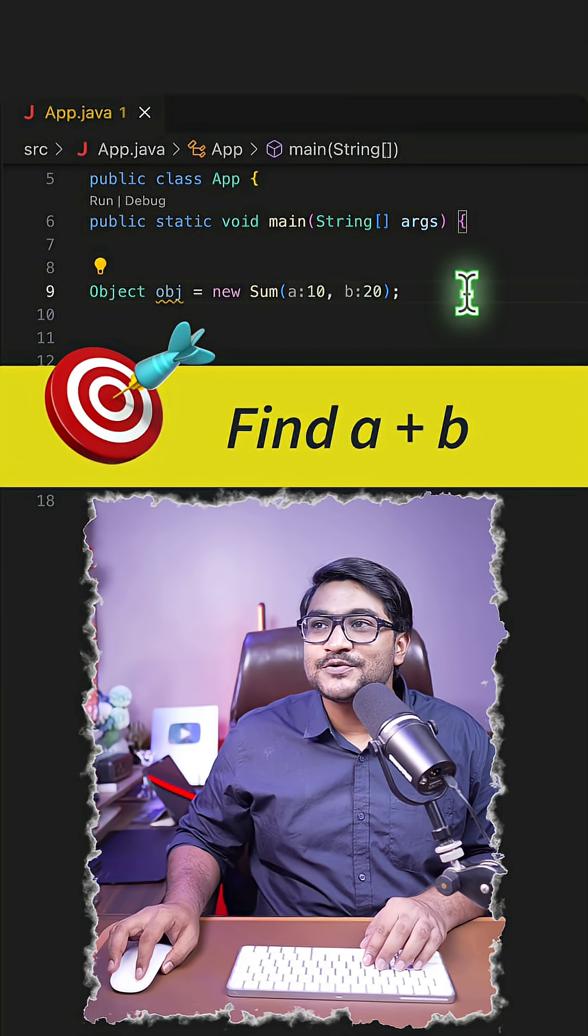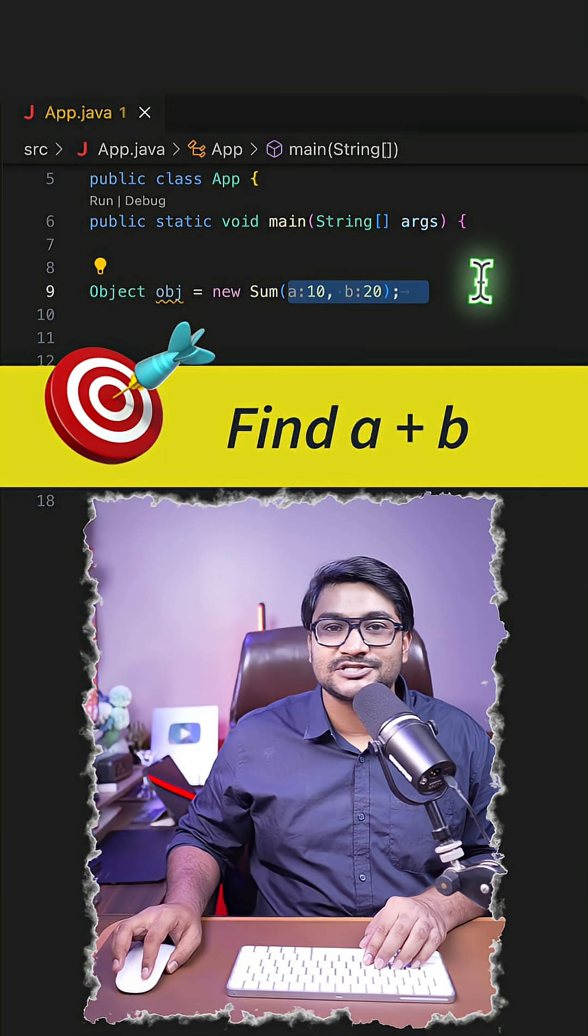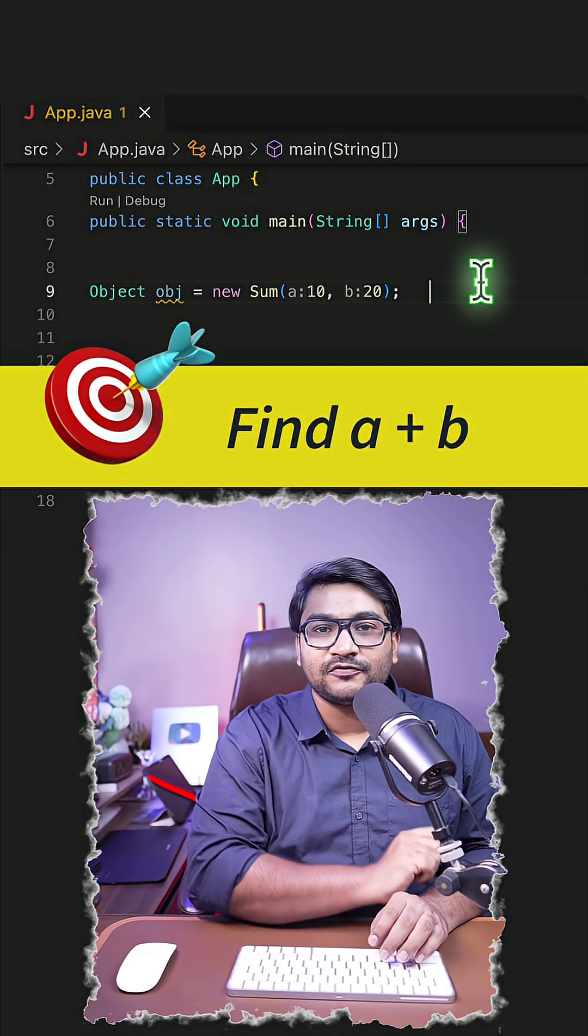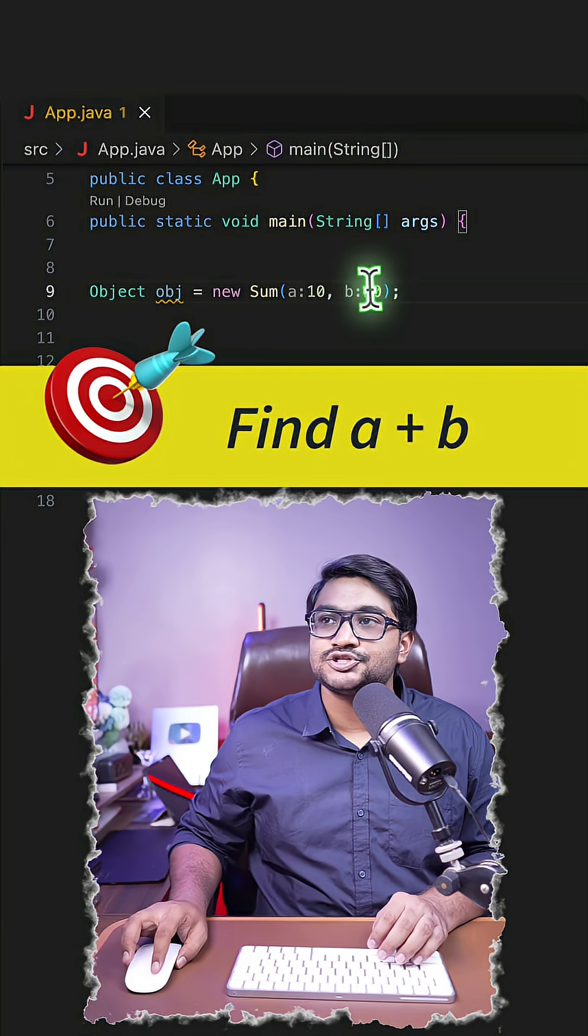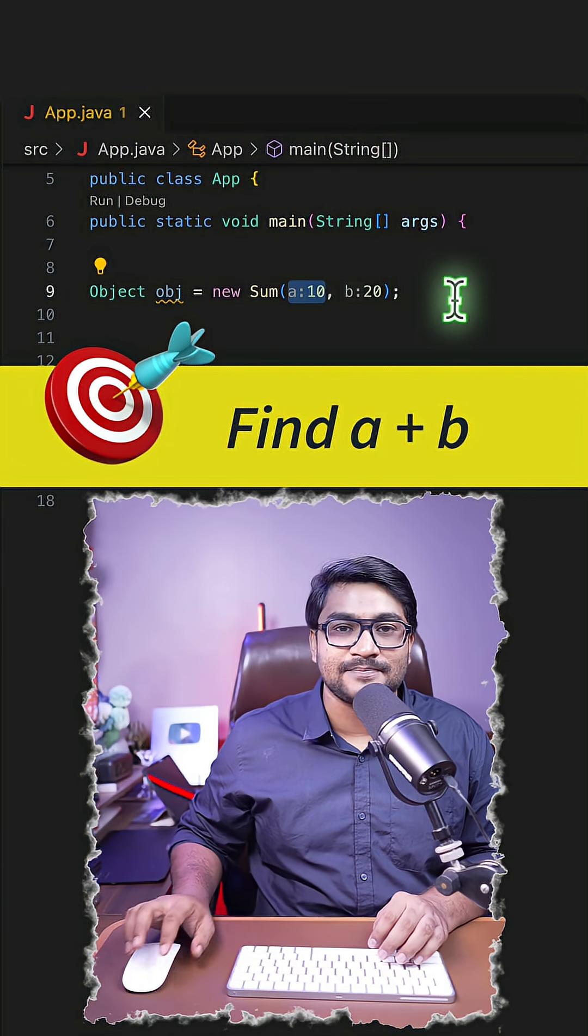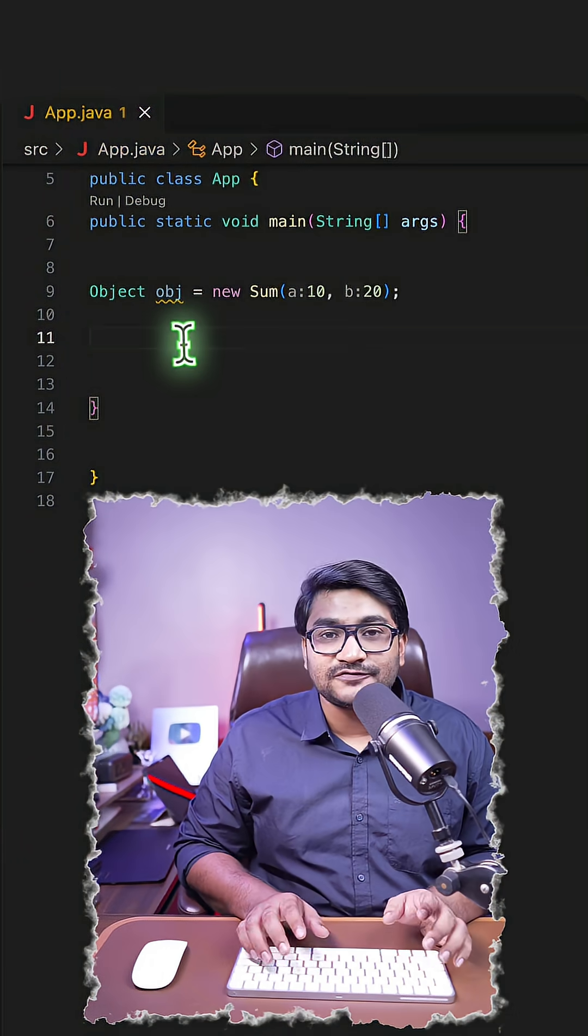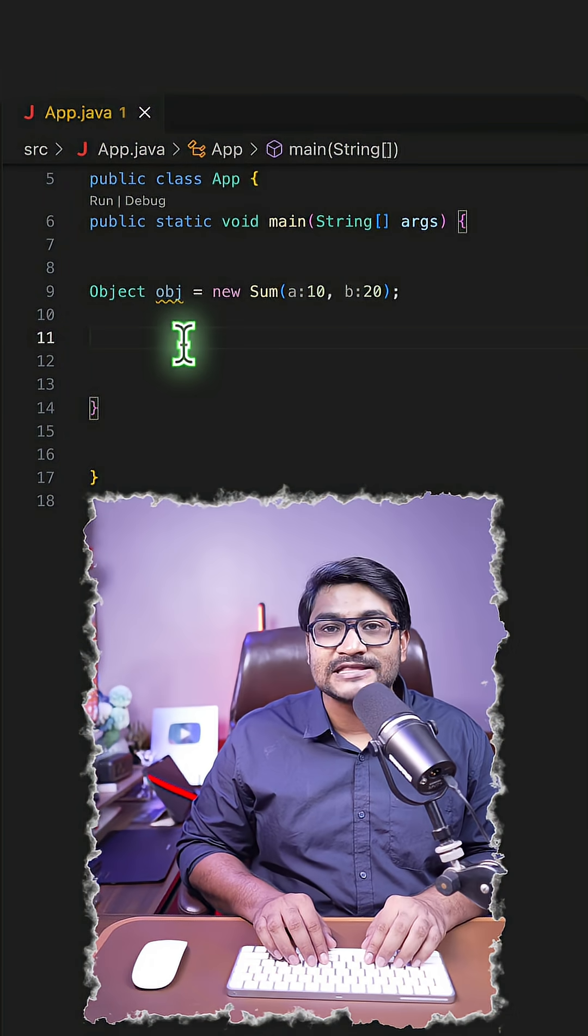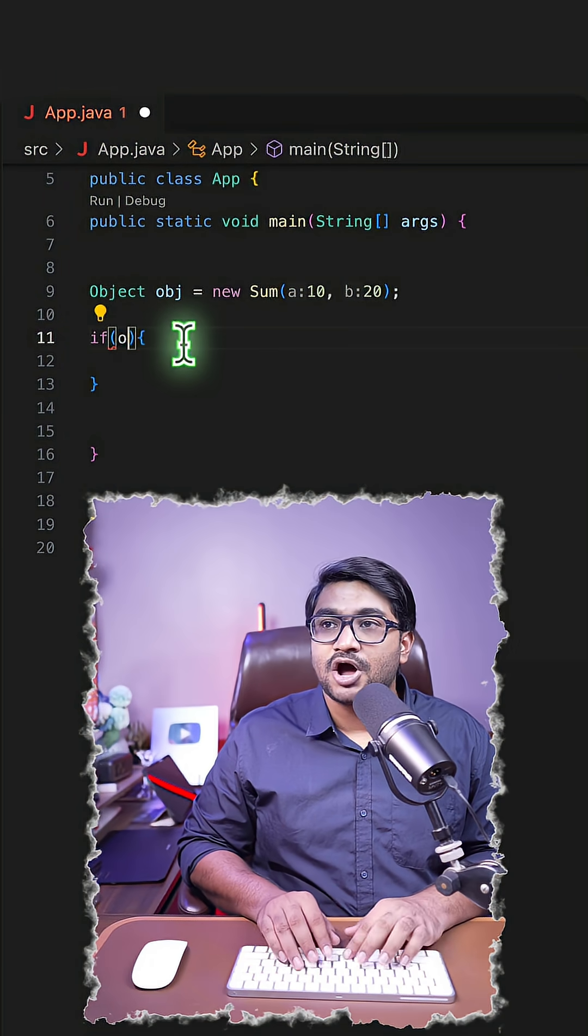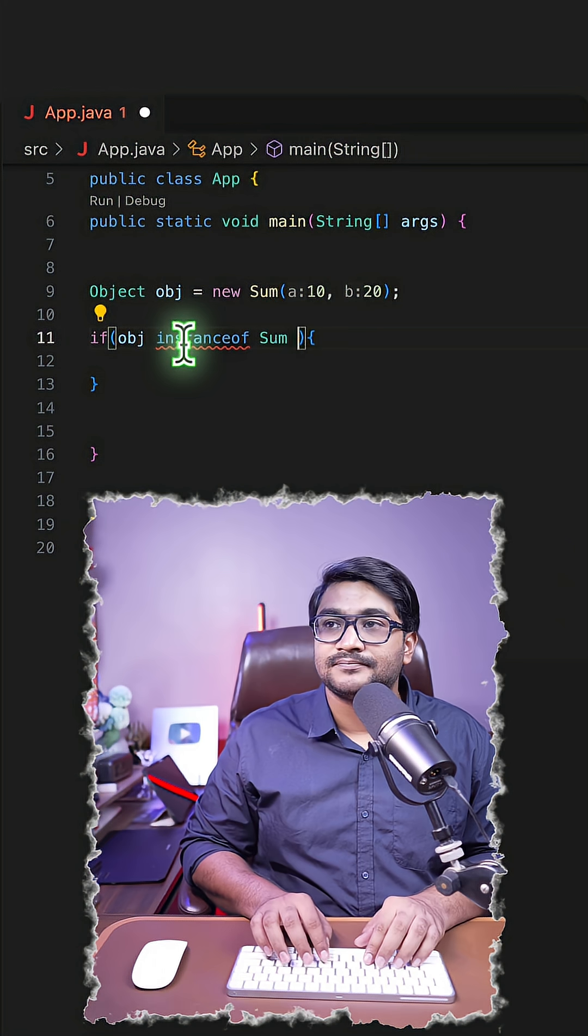Now here is the requirement: I want you to extract the variables from this Sum record and perform the summation with the two values that variables A and B are holding. So how will you do it? First of all, just to be safe, you need to have an instanceof check, like if obj is an instanceof Sum.